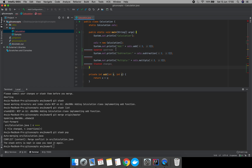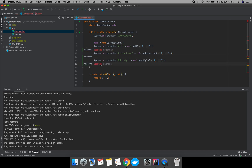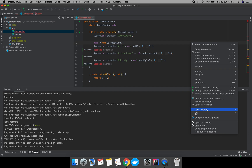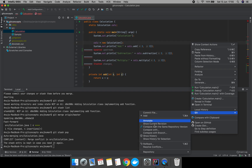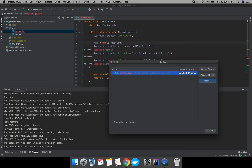The merge conflict has appeared. We can either manually delete the conflict markers since we know what changes are there, or we can use an intelligent tool. Right-click, go to Git, and it will say 'Resolve Conflicts'. Let's click on that.